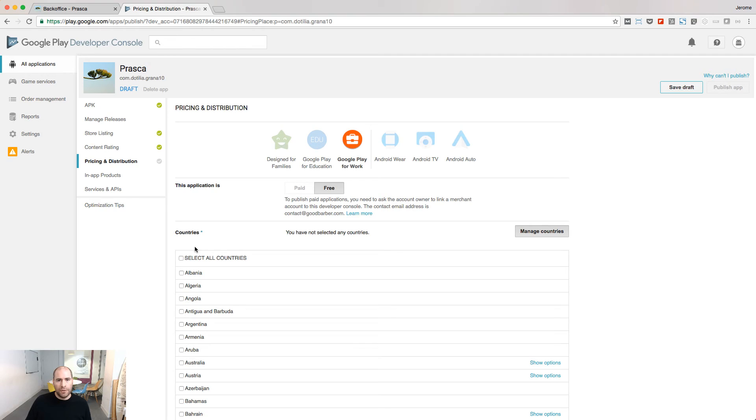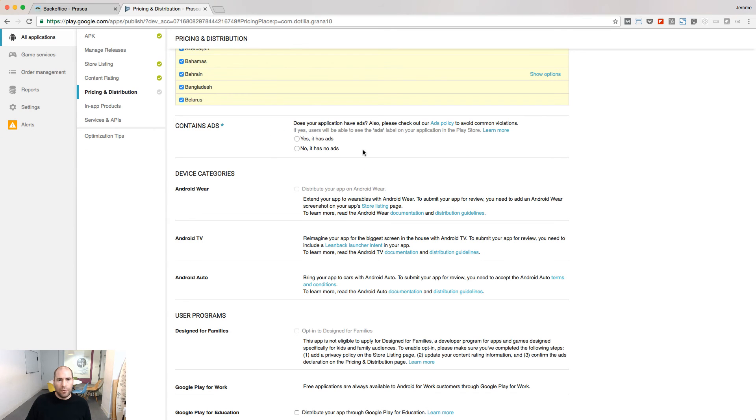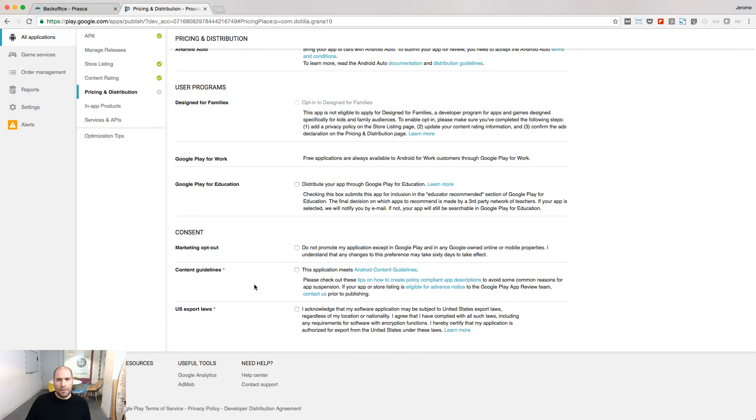Select the countries where you want to distribute your app. If your app displays ads, say yes to this question. If not, say no. Accept the content guidelines and the US export laws.